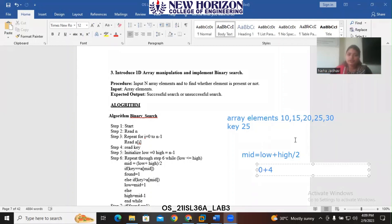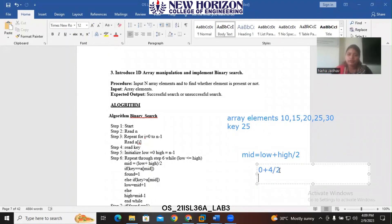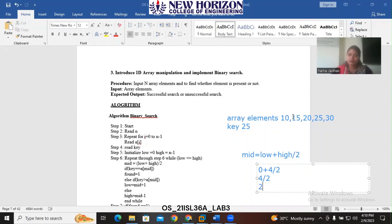So we compute 0 plus 4 divided by 2. 0 plus 4 is 4, and 4 divided by 2 gives us 2. So index 0 is 10, index 1 is 15, index 2 is 20. Therefore, 20 is considered as the mid element for our given problem.